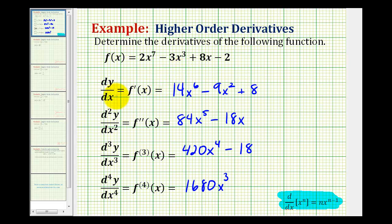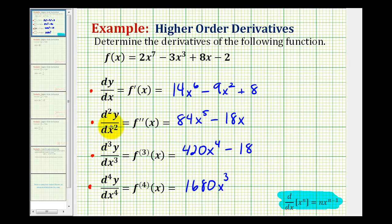One important thing to remember about these higher order derivatives: if we were asked to determine the fourth derivative of a given function, there are no real shortcuts. We would first need to determine the first derivative, second derivative, and then third derivative, before we were able to determine the fourth derivative. There are several applications for higher order derivatives which we will be looking at in the near future, but for right now we're just developing our skill for determining higher order derivatives. I hope this was helpful.